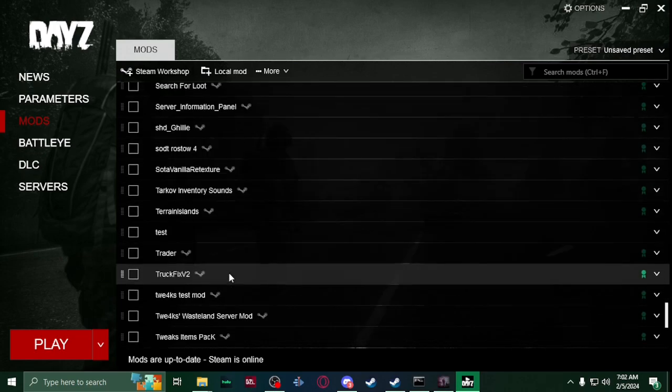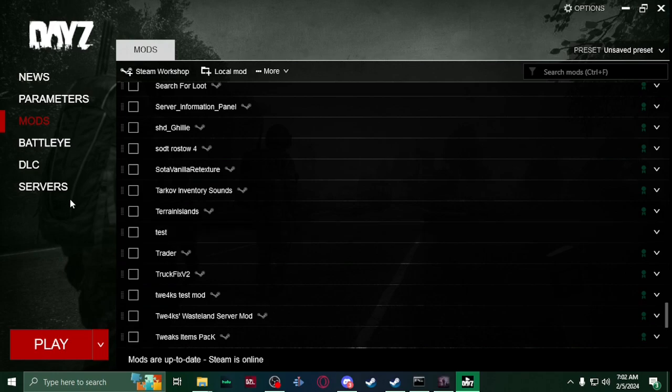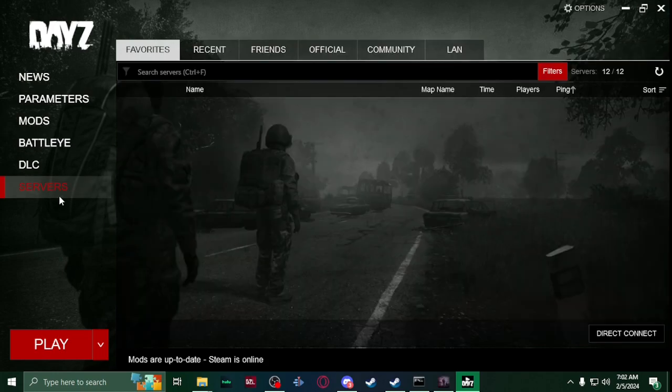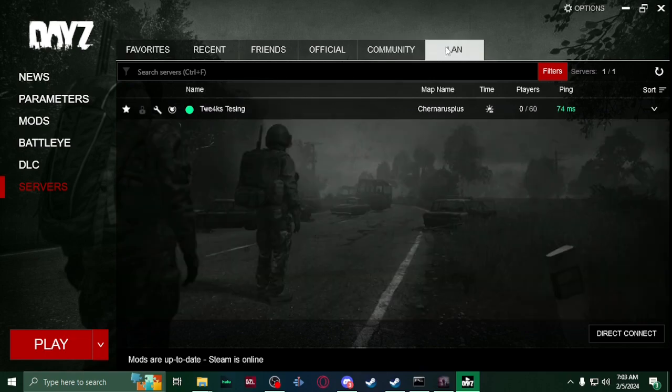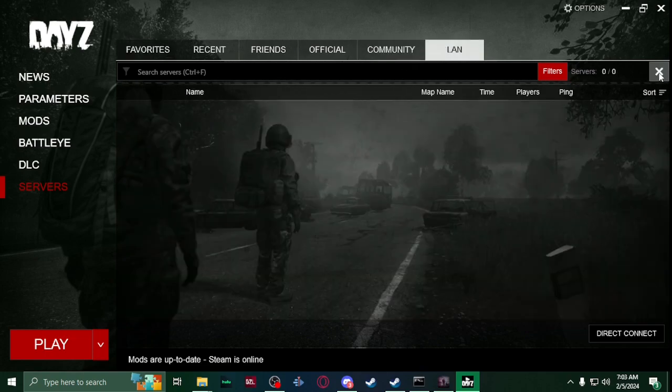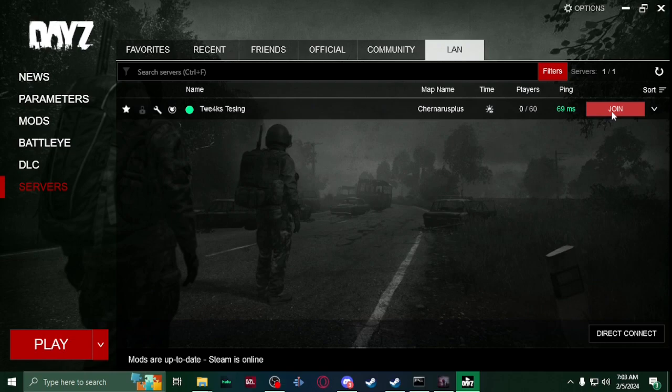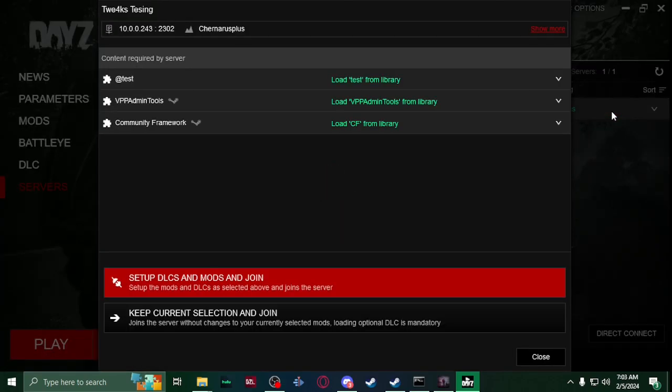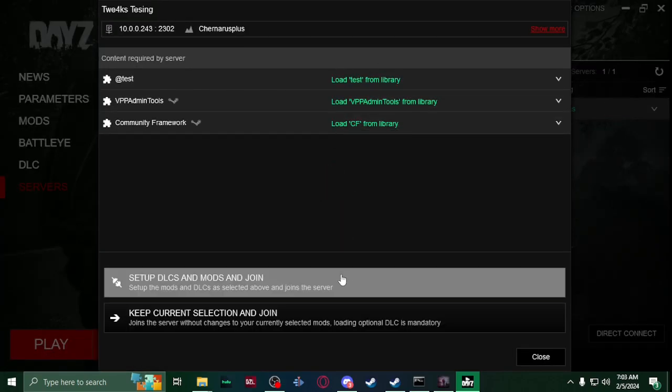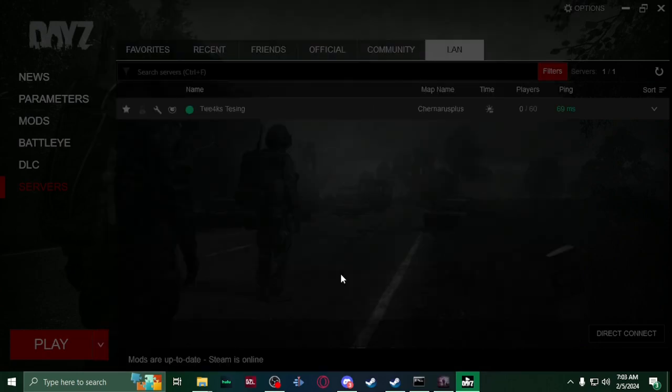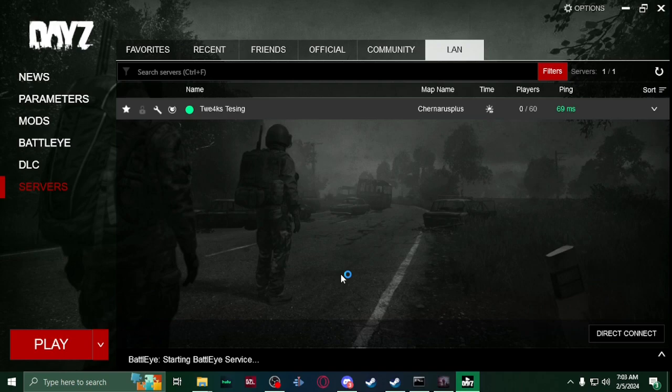You scroll down, there it is right there. So then once you add it, you just go to servers, LAN, and you'll see that your server is pinging. Join, you'll see your mods, and then the top setup and join, and then you just wait and load in.